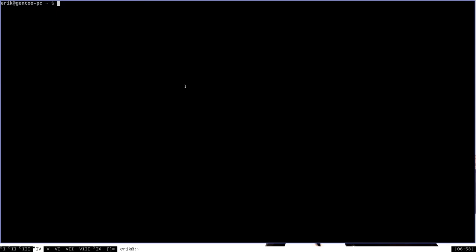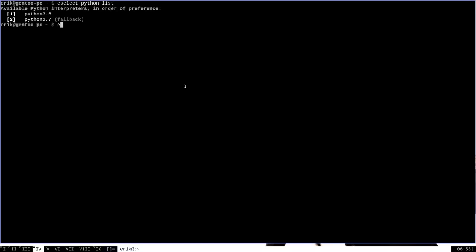Using eSelect, we can also get a list of all of the Python versions that are installed on the system by running eSelect Python list. We can do the same thing with other variables, such as eSelect Ruby list, which will show that we have only one version of Ruby, Ruby 24.